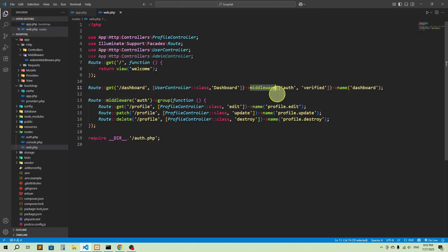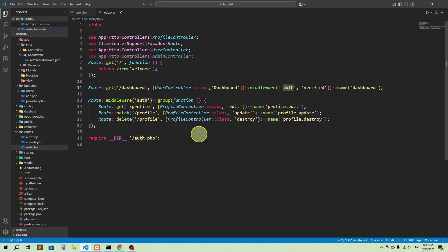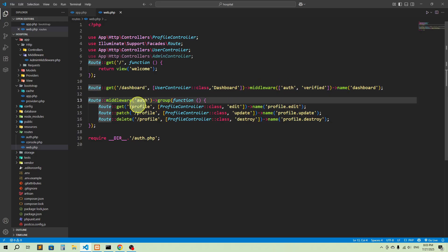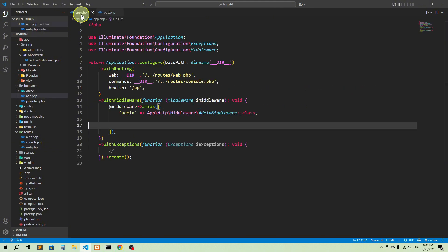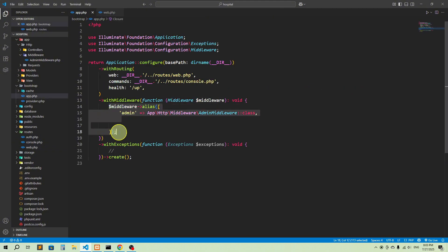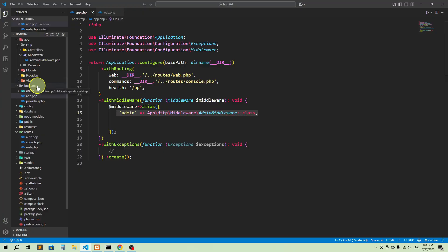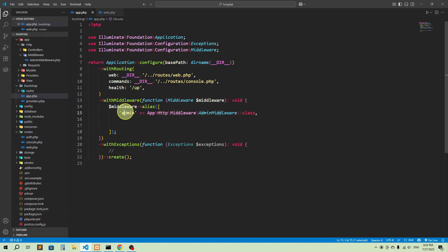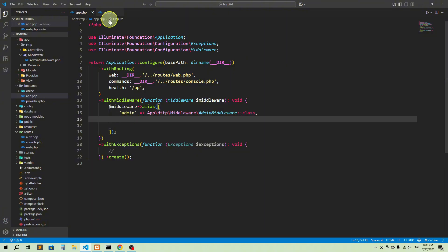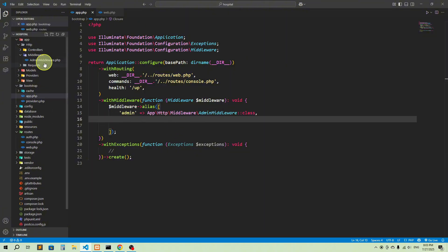Here in web.php you can see we're accessing middleware through its name — this is the default 'auth' middleware added by Laravel Breeze for login and registration. That's the reason we register middleware names in bootstrap/app.php instead of kernel.php in Laravel 11 and later. Now we can access our admin middleware through its registered name 'admin'.